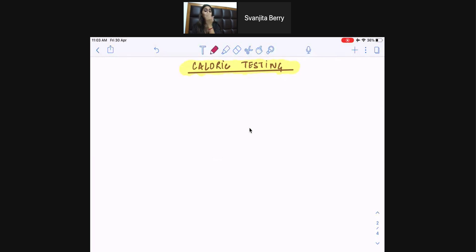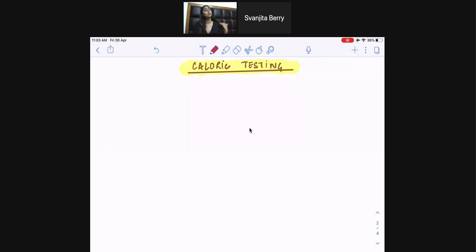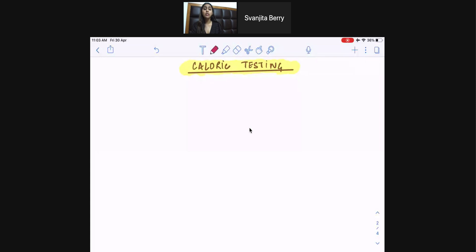Then we check for nystagmus in the eyes. Nystagmus is uncontrolled and repetitive movements of the eyes — it can be horizontal or it can be vertical. We can see nystagmus in certain neurological conditions, in metabolic disorders, or also in certain drug-induced conditions. So let's get right into caloric testing.